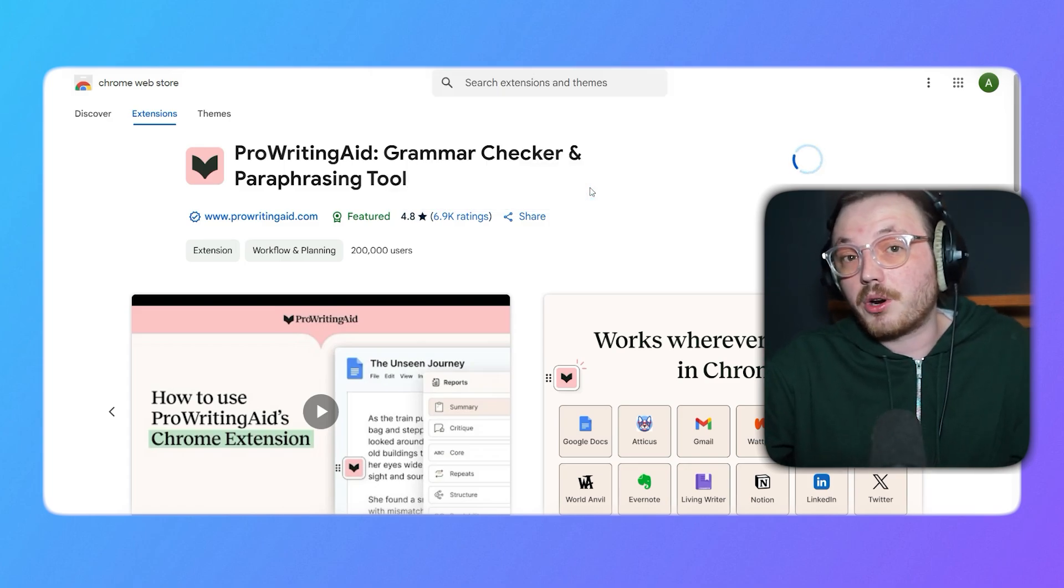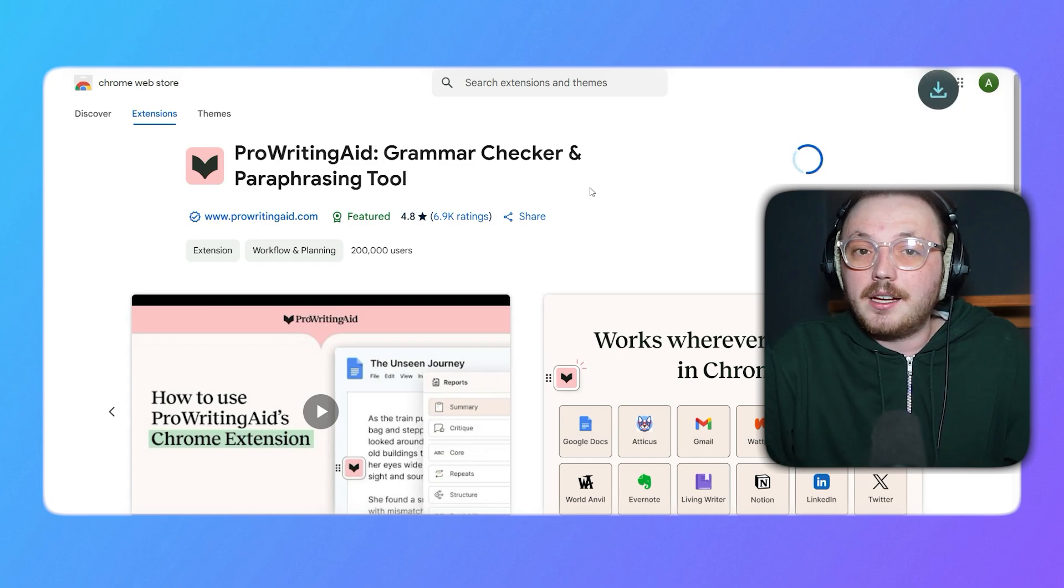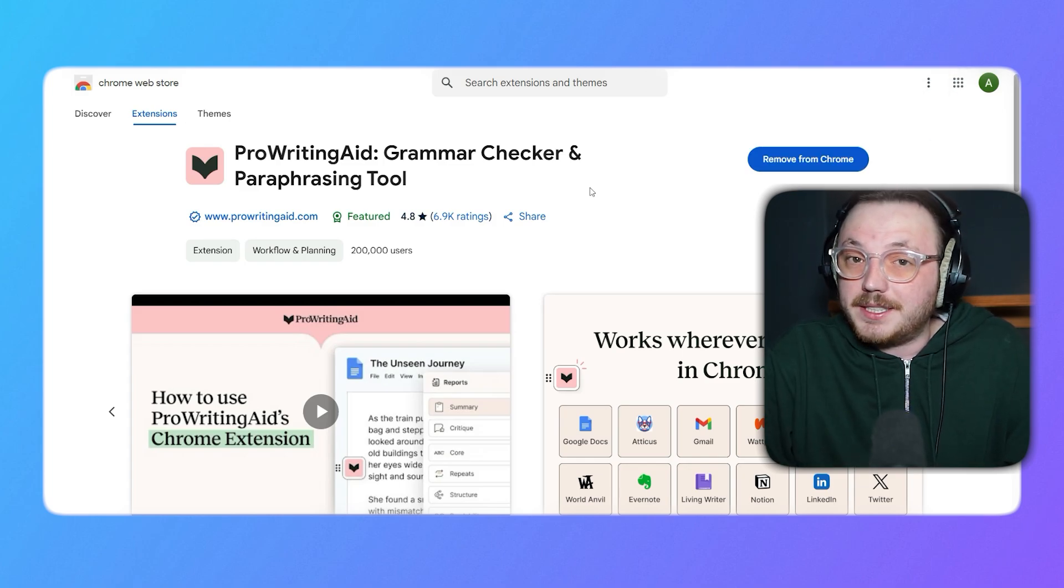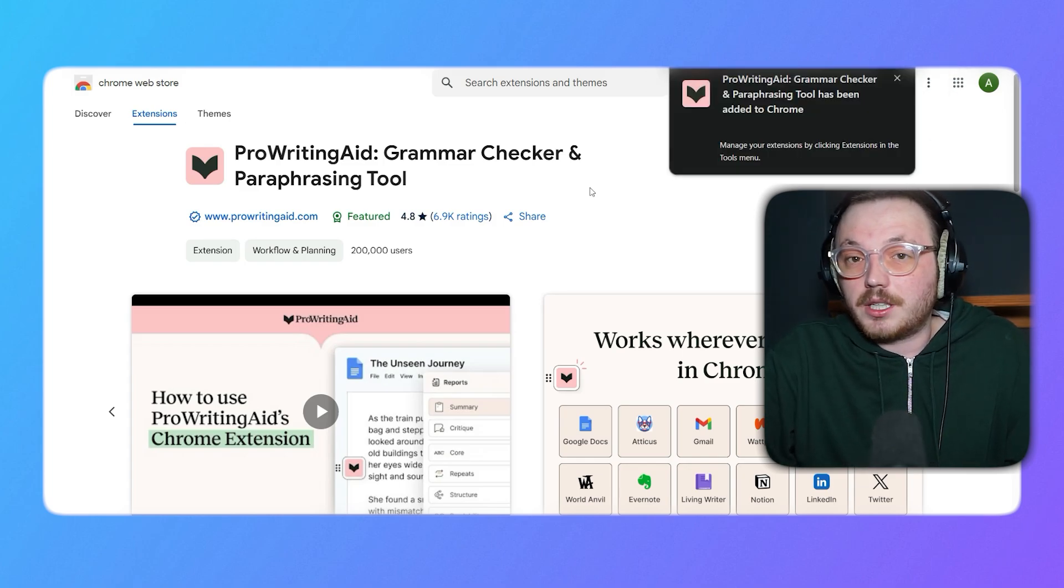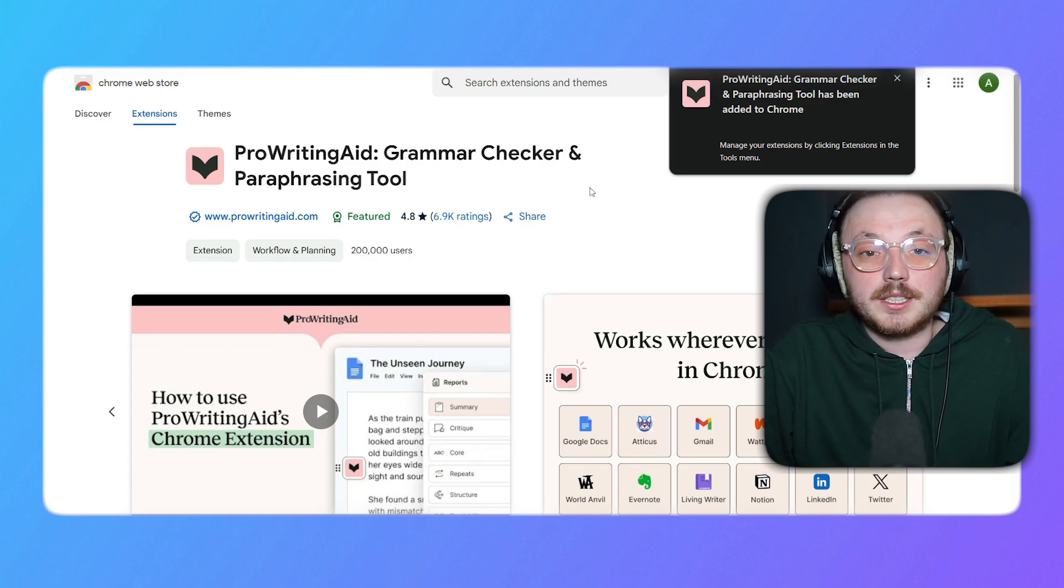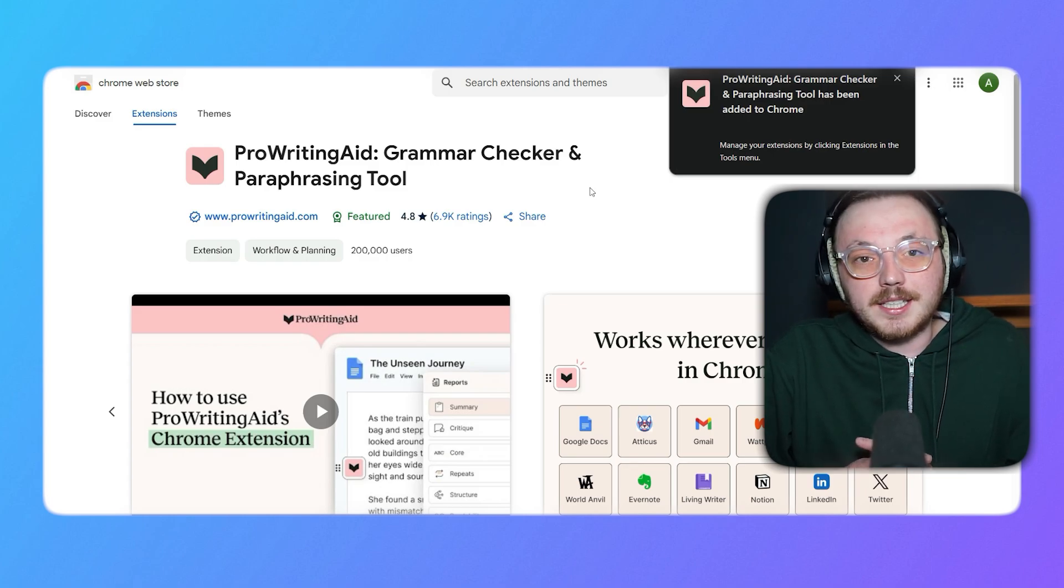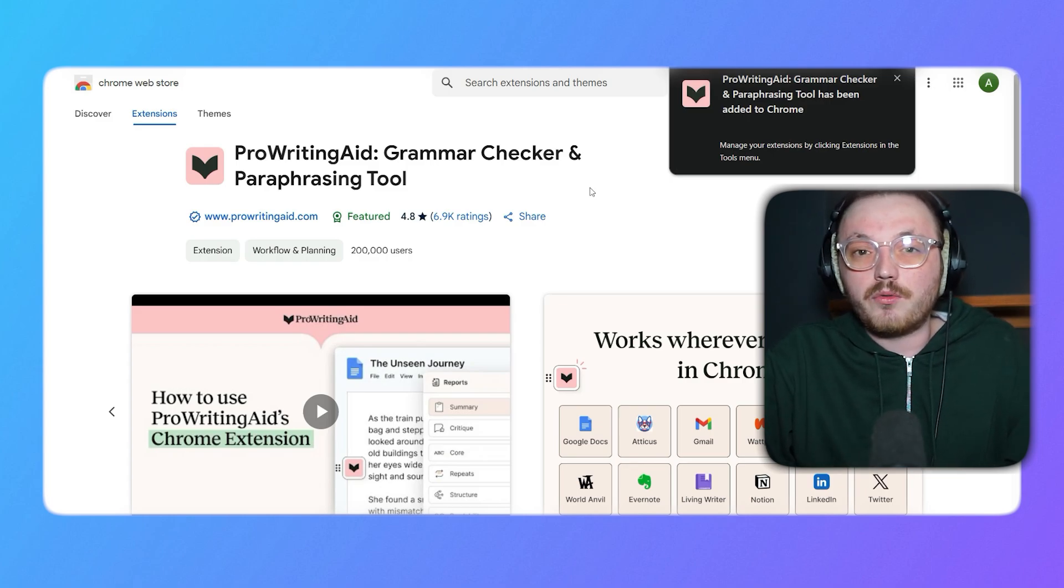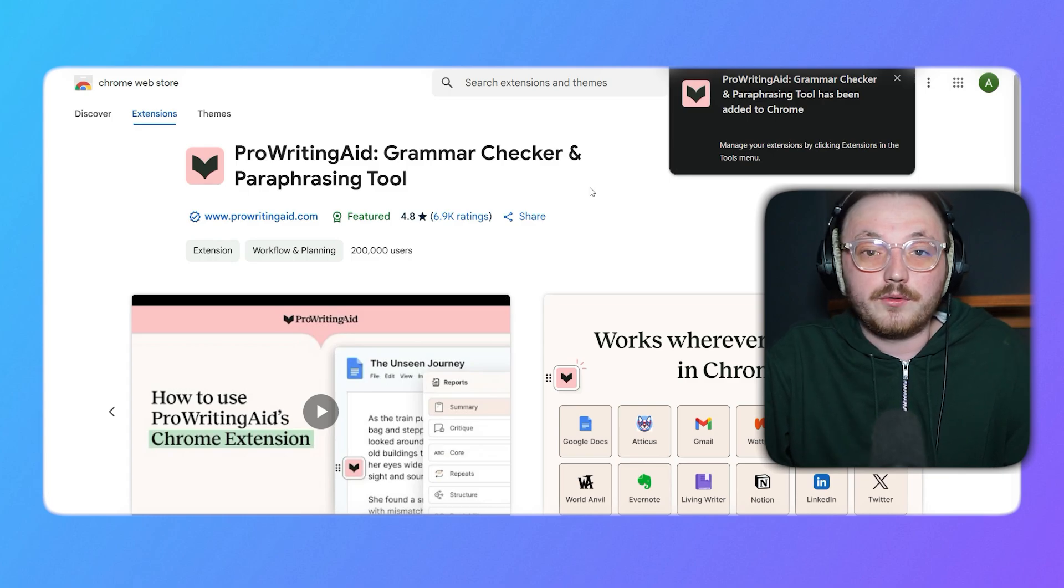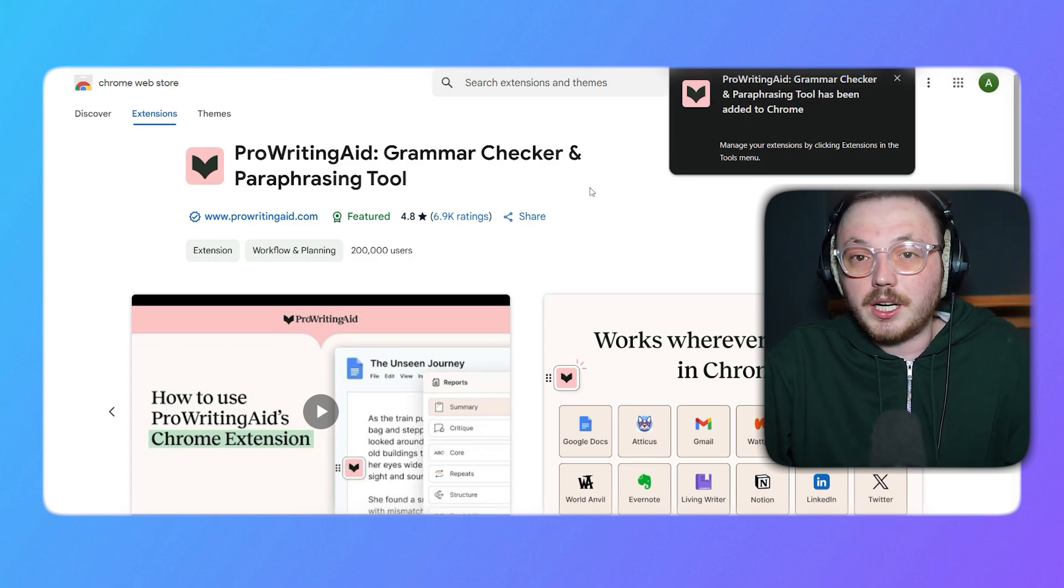This will take you directly to the ProWritingAid website homepage. Here, click on Add to Chrome and then you'll be taken to the Chrome web store. From here, you can click the Add to Chrome button to install the extension. Once the extension is installed, you'll notice the ProWritingAid icon in the top right corner of your Chrome browser. To use it, click on the icon and sign in with your ProWritingAid credentials.